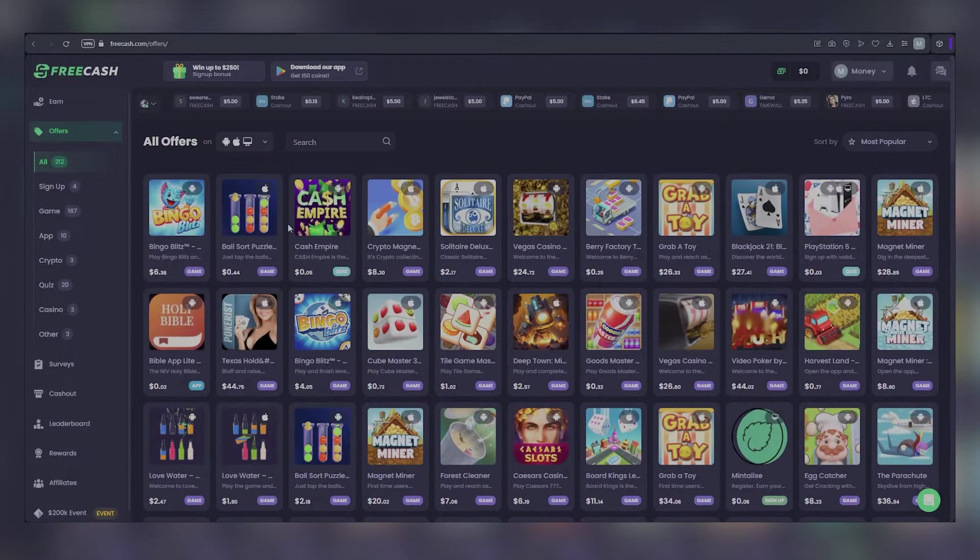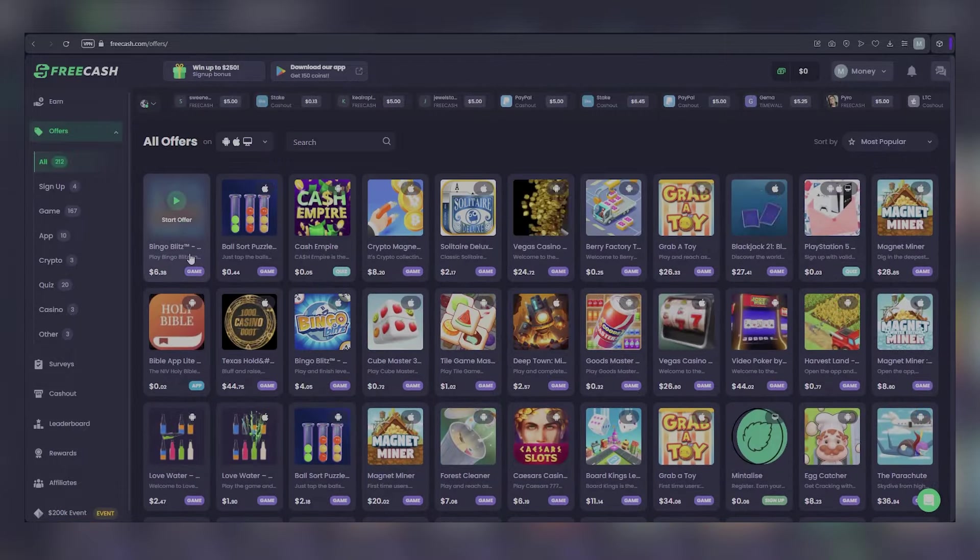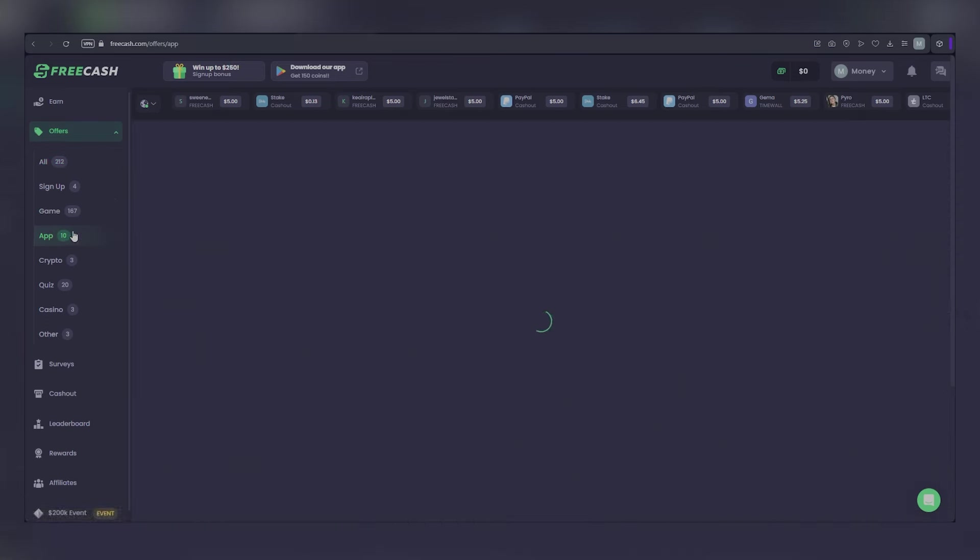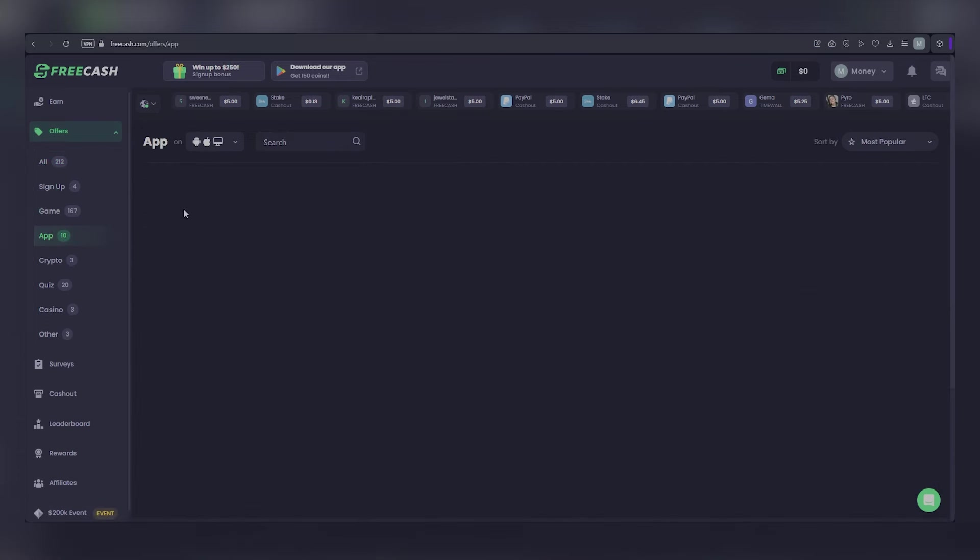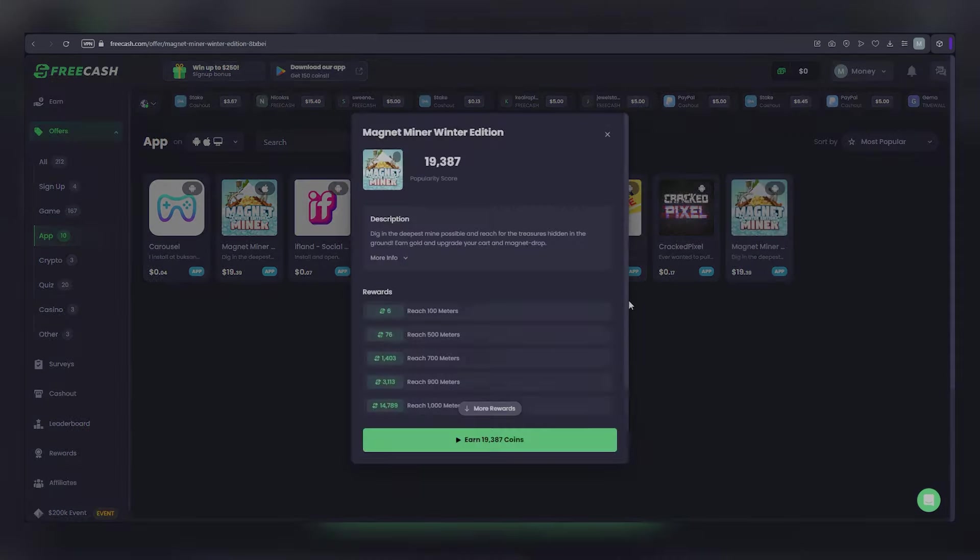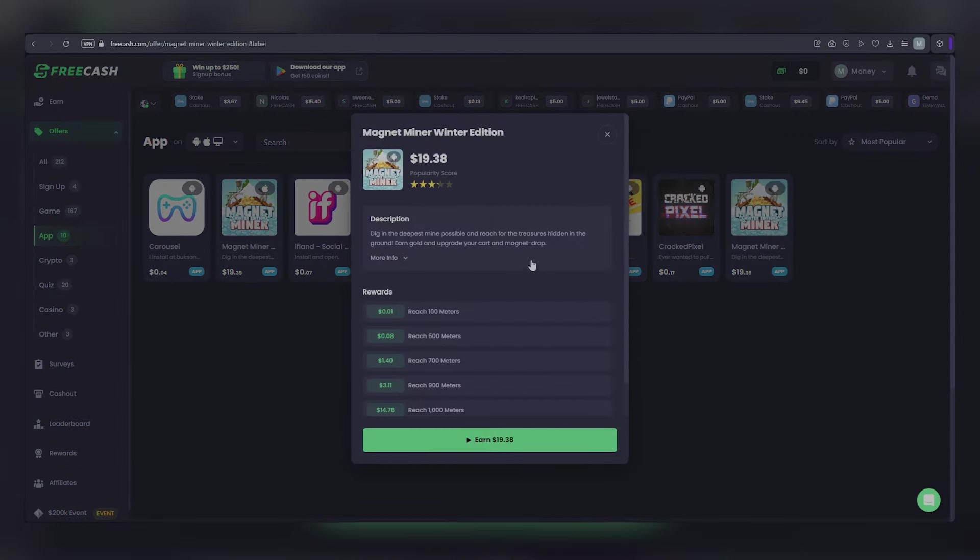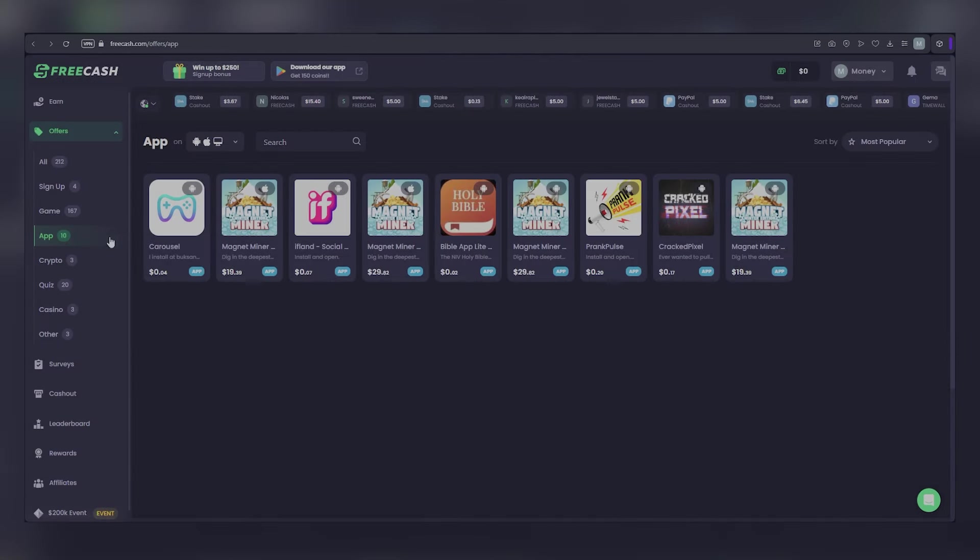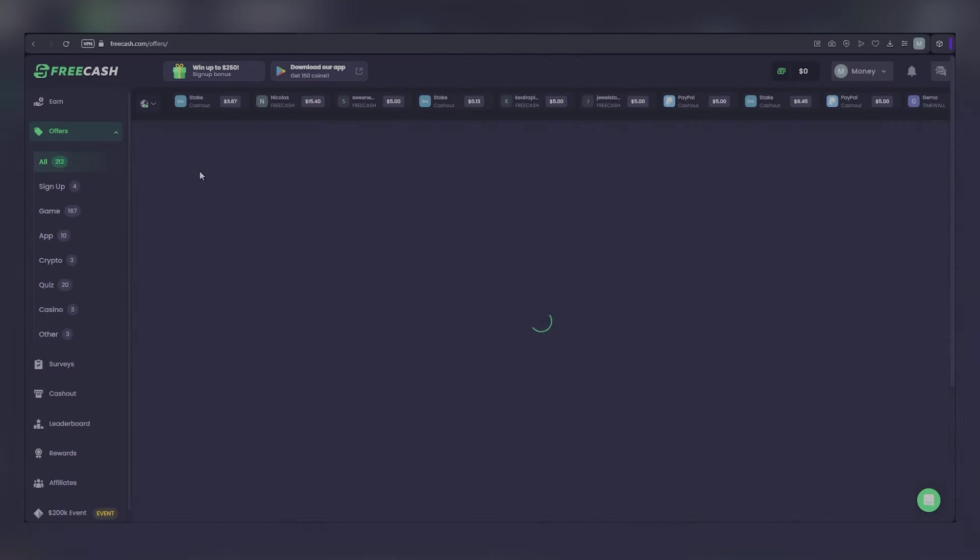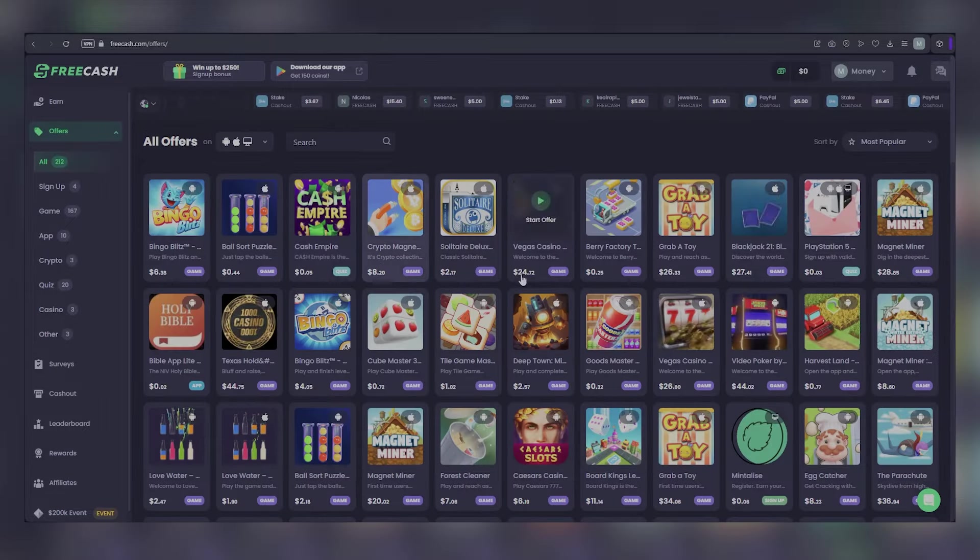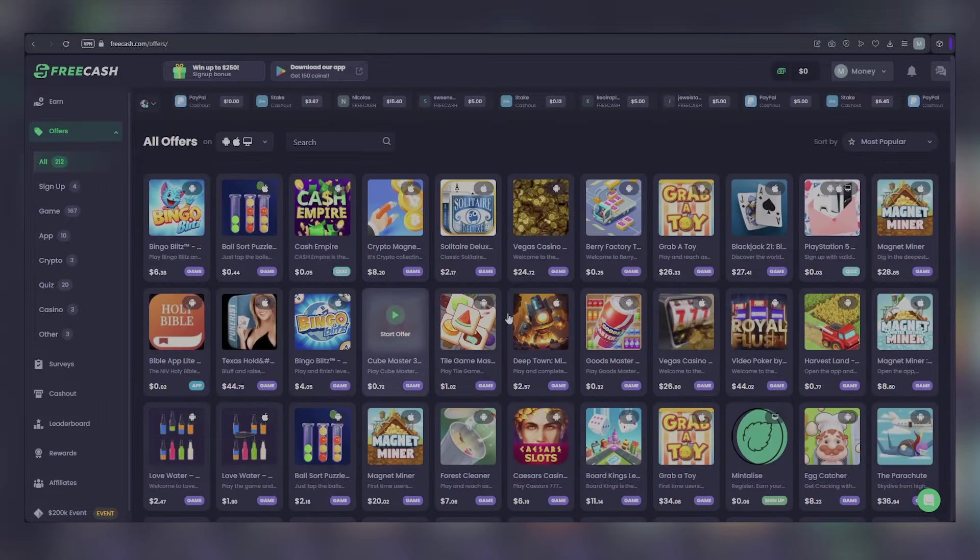For instance, by selecting an app offer and following the pop-up window instructions, you can earn $20 by installing the app, opening it, and running it for 30 seconds. However, please note that it may take up to three days for the offer provider to confirm your offer completion and credit your account.